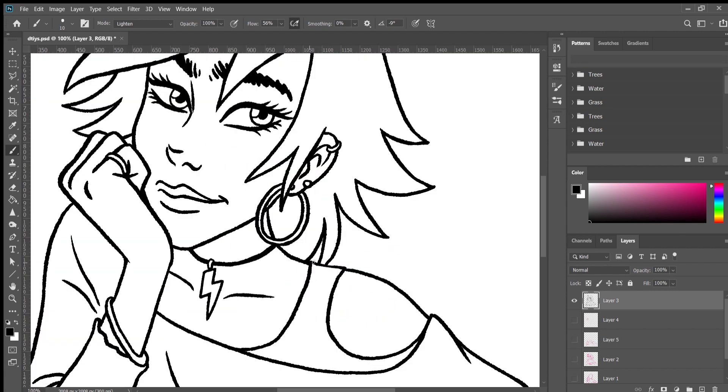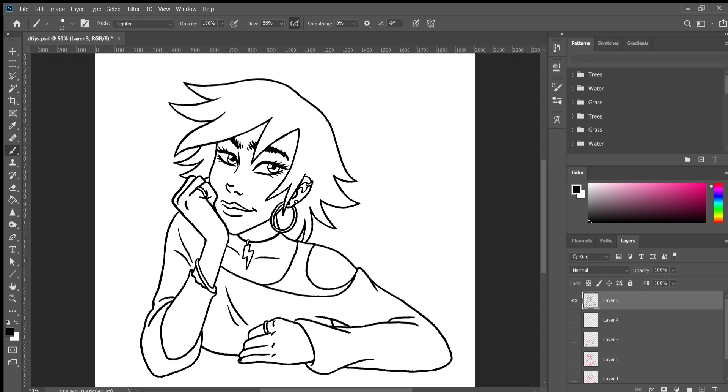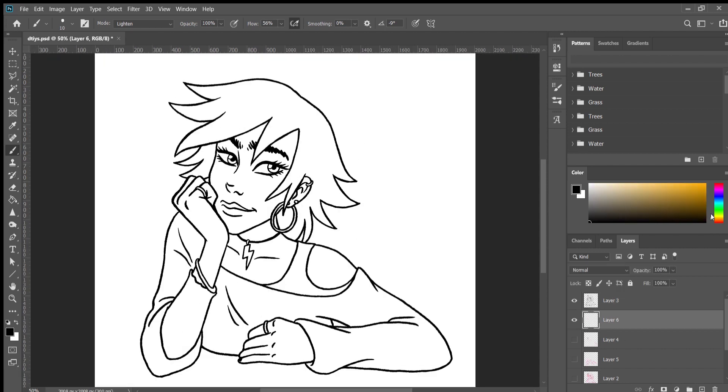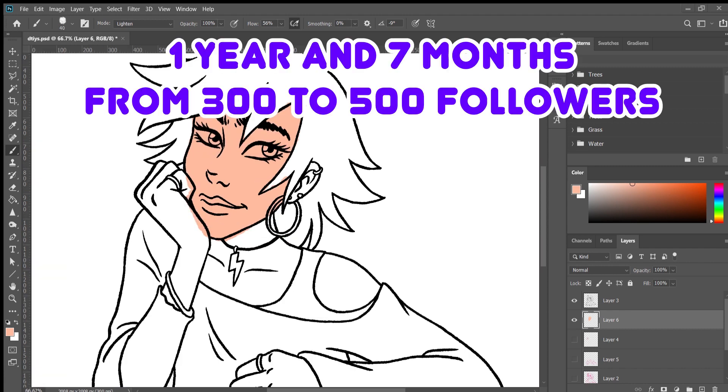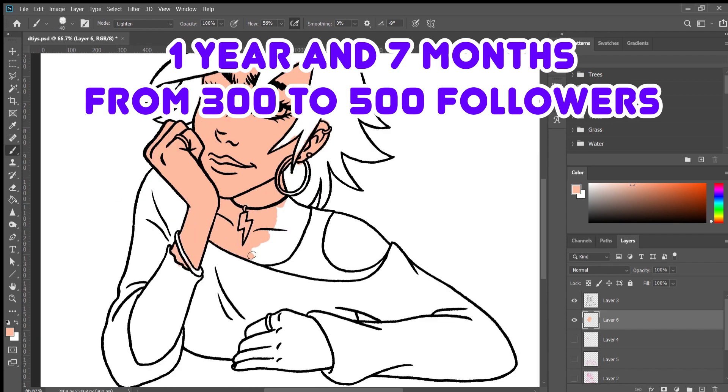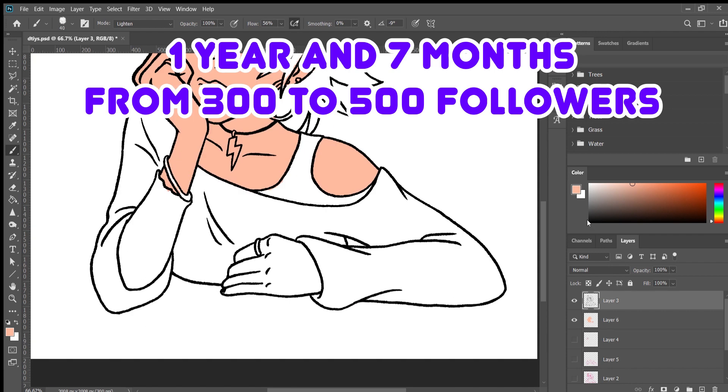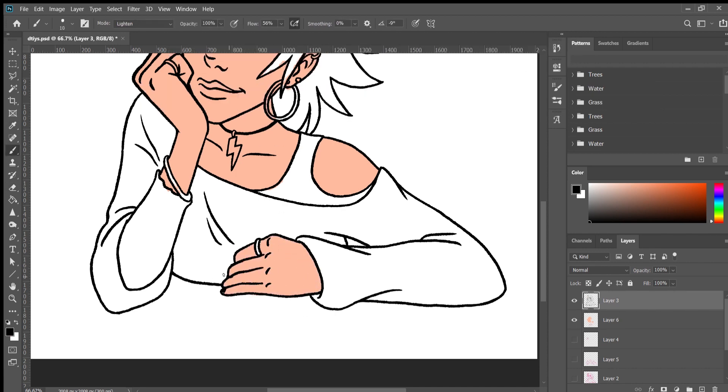Somewhere between like 250 and 500 followers, which took me a lot of time—I will put on the screen how much time because I don't have the numbers right now—I was really fixated on the number. The reason was what I said earlier about me feeling that my value is the value of my art.